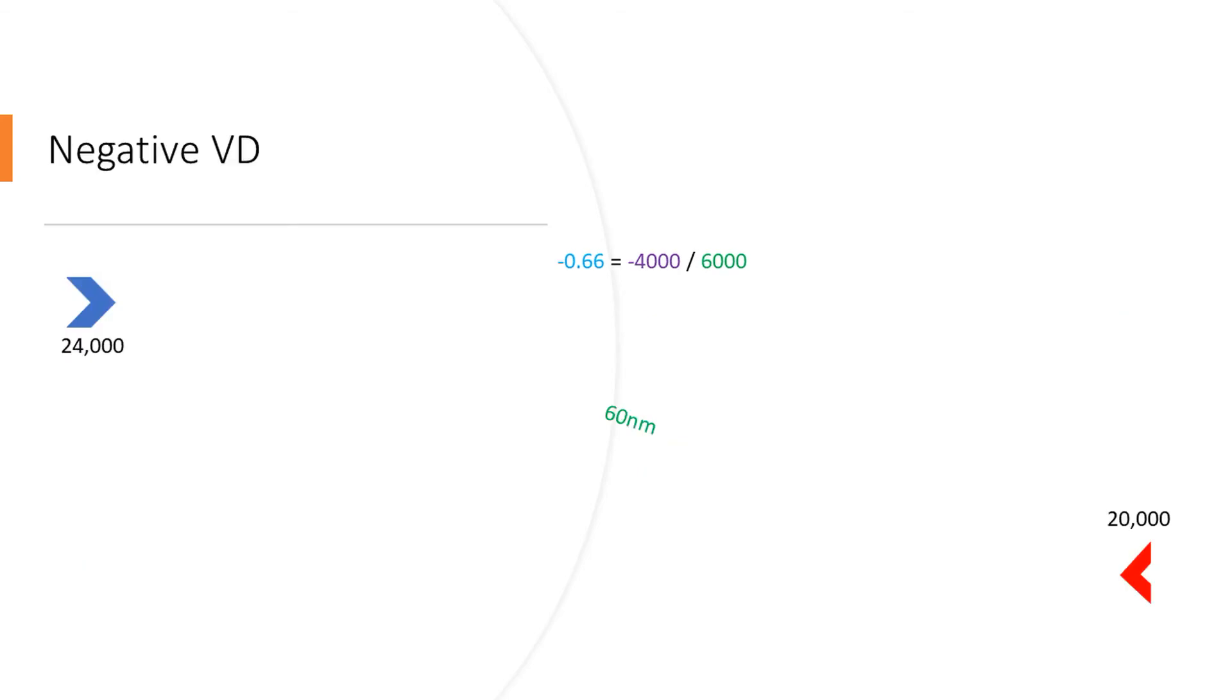One thing you have to bear in mind: if the target you're looking for is below you, your vertical displacement will be negative, and if you run the same formula, you'll get a negative number for your radar elevation. So this formula's the example we just did—the only difference is we're at angels 24 and they're at angels 20.